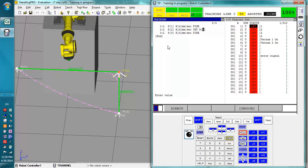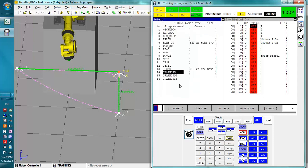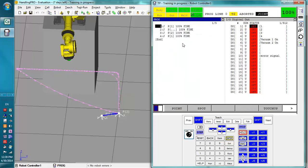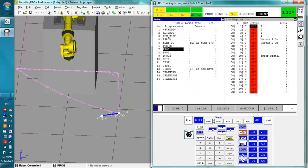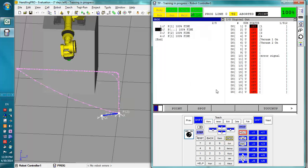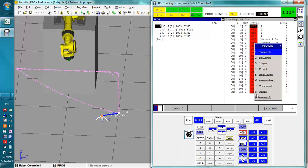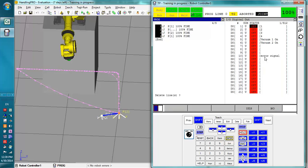One thing you could also do is in the main program you can have a section of code where the user is supposed to set these registers up, and then all this code right here never has to be adjusted. An example of this is if we had this program right here, we'll use this. We will delete all this real quick.